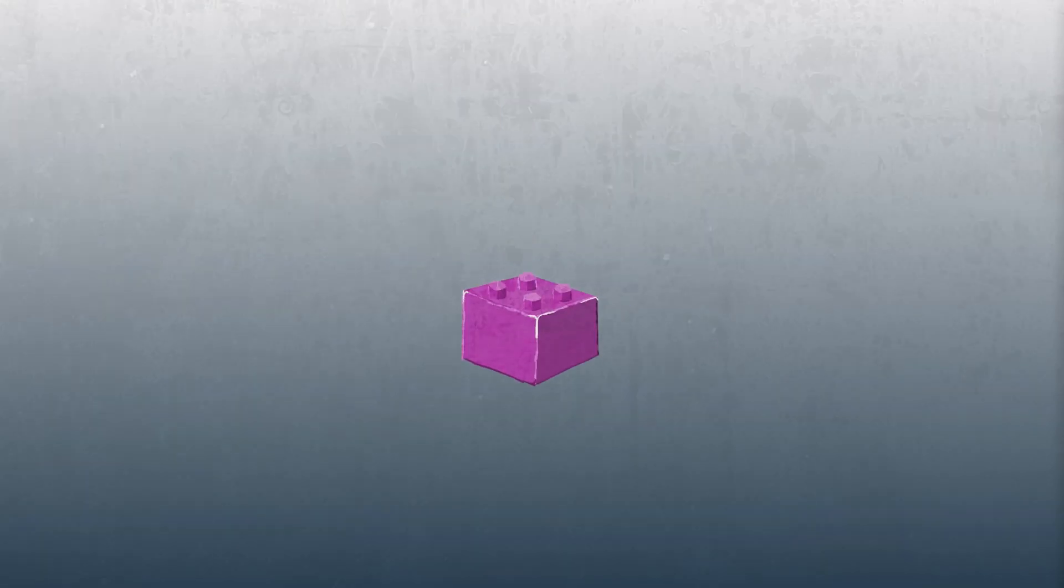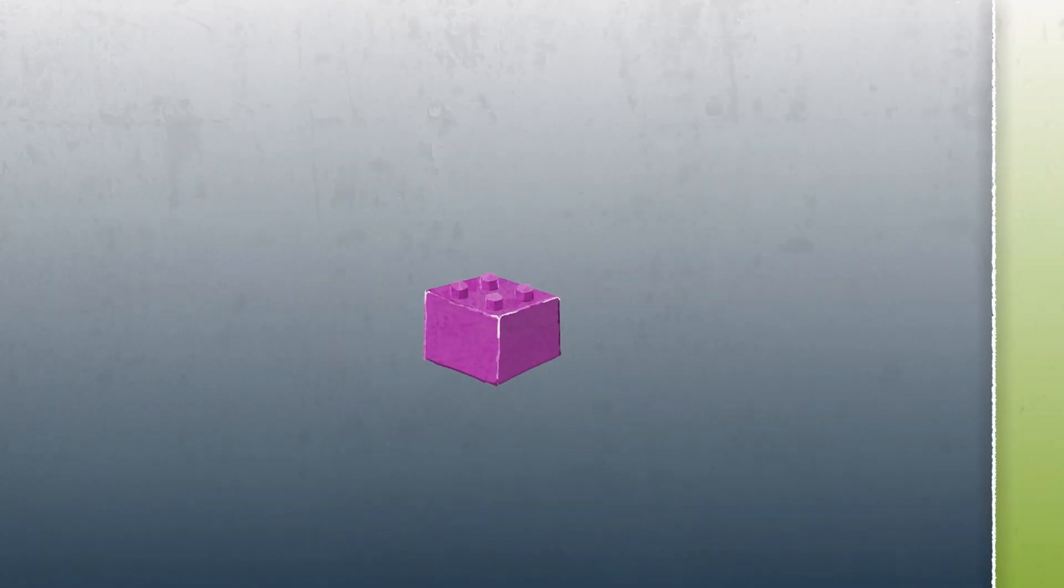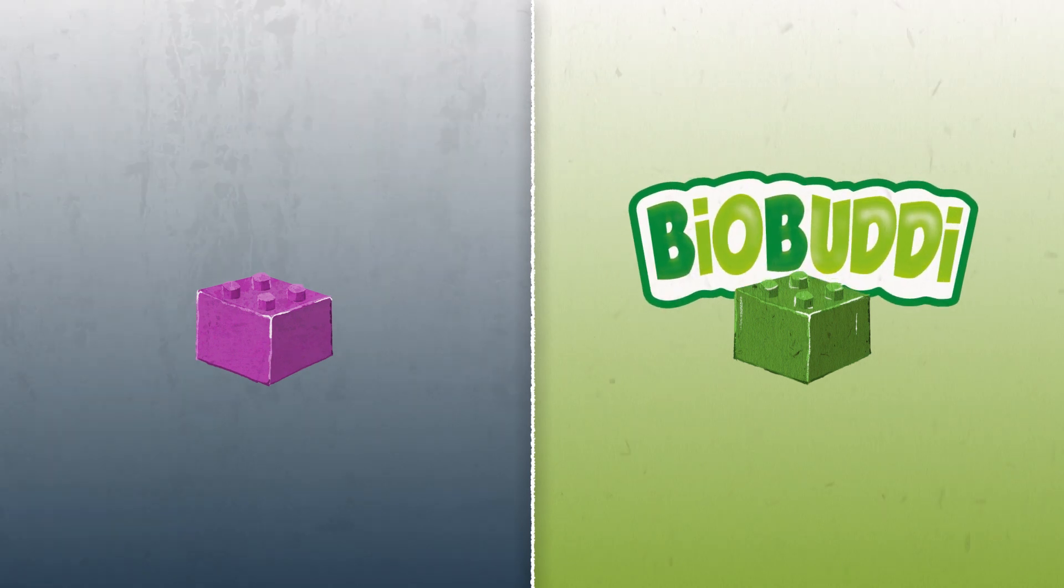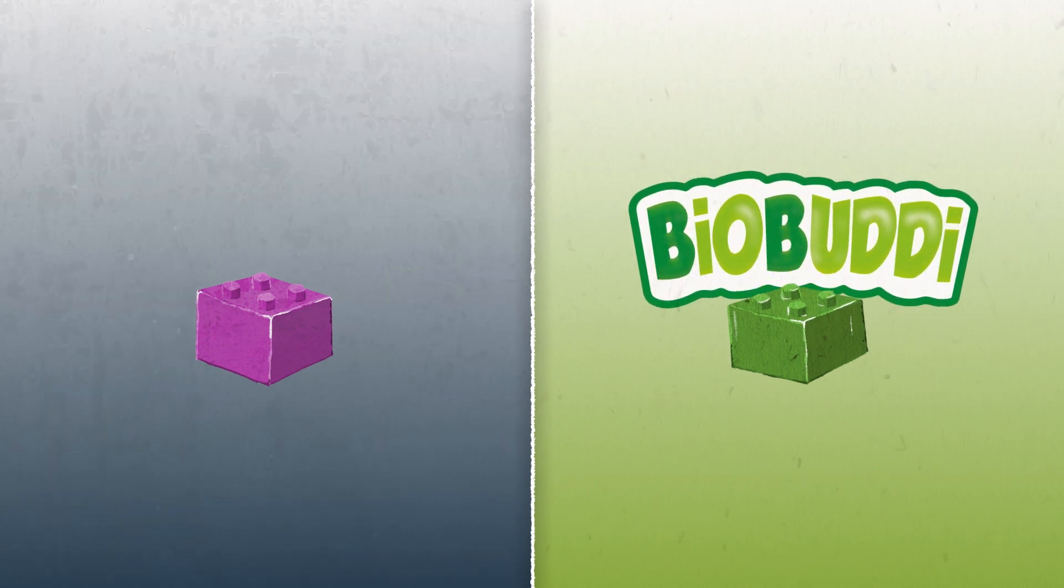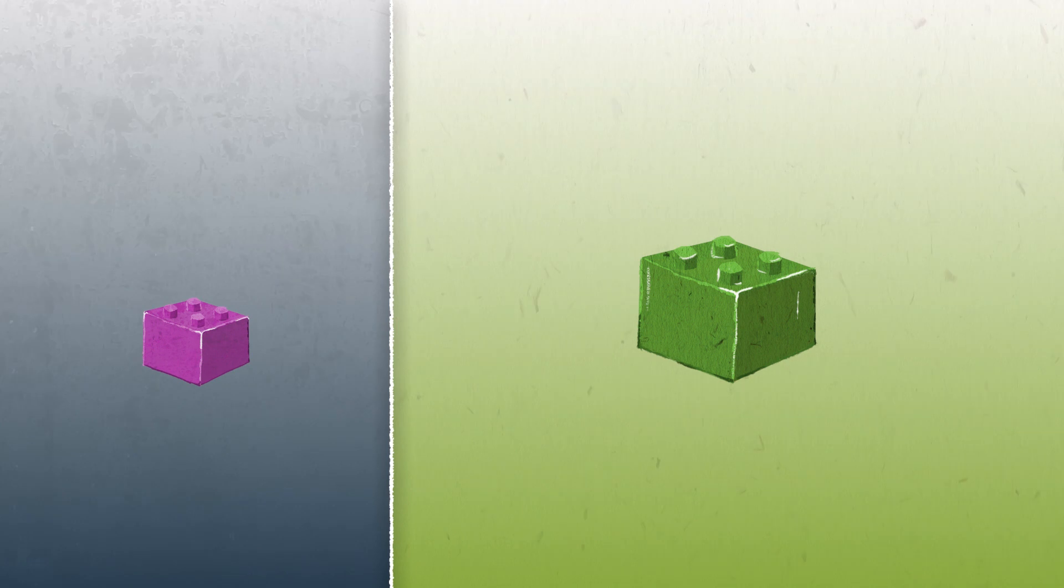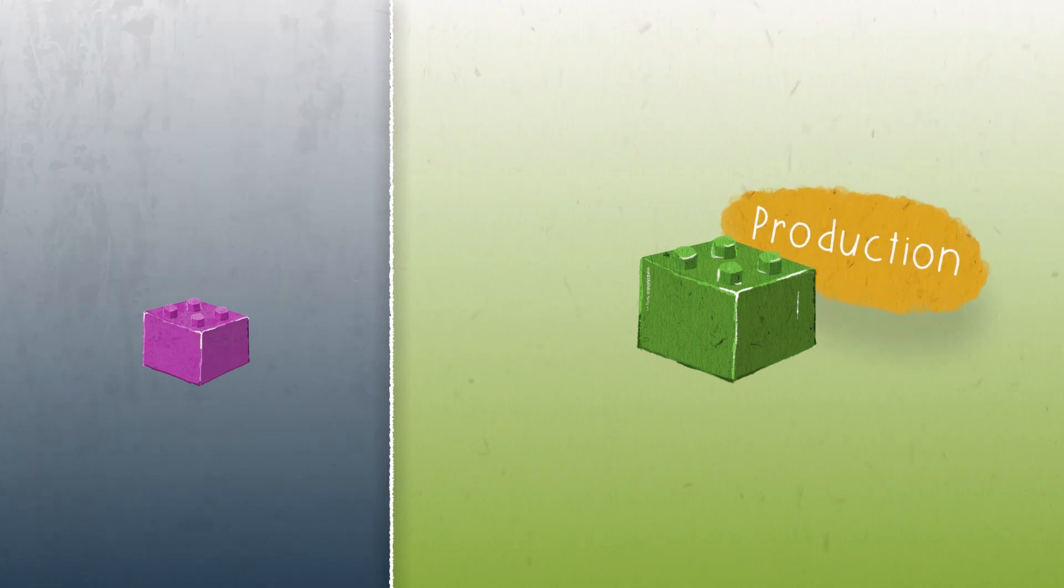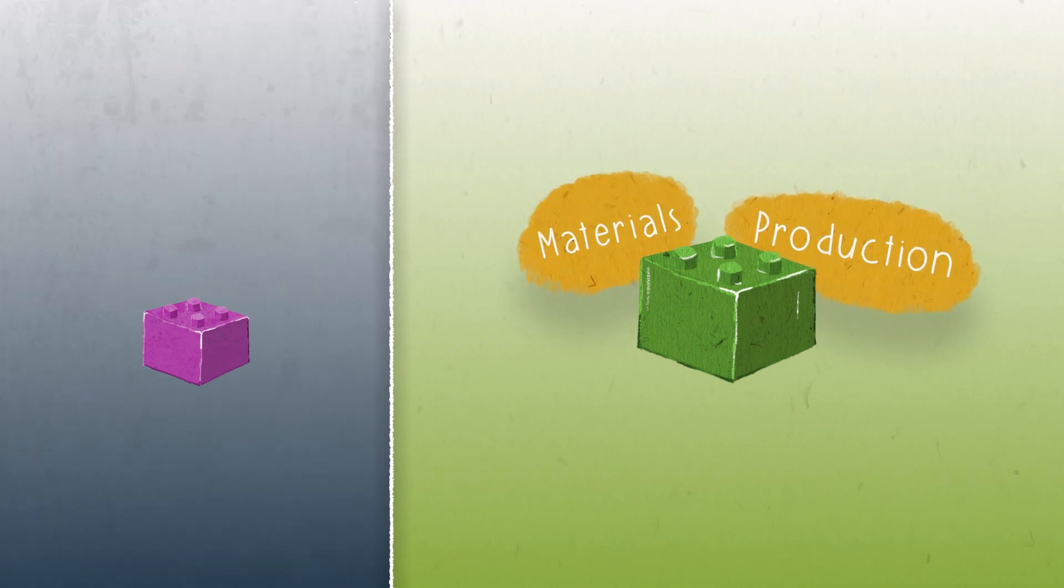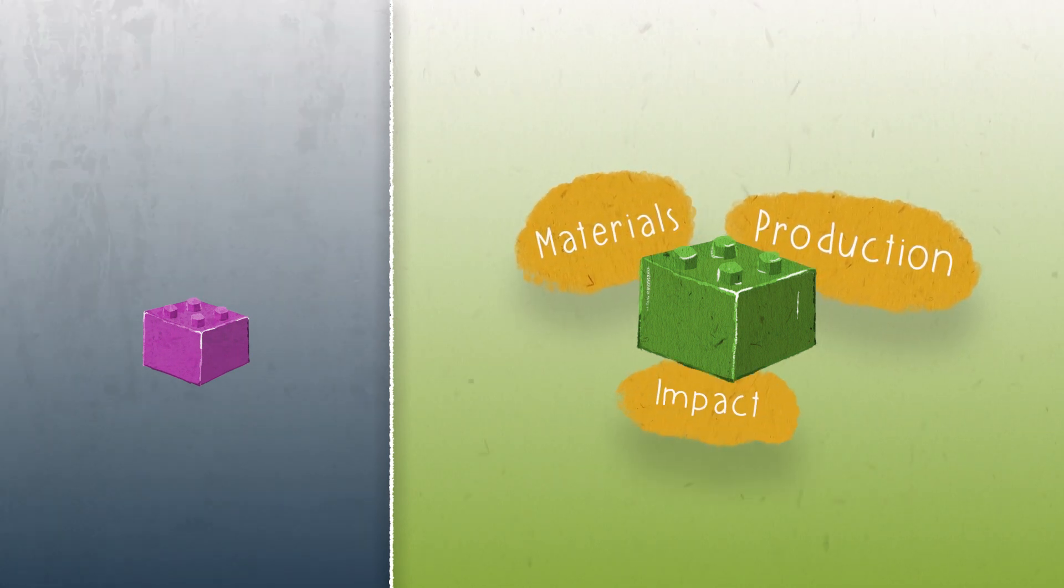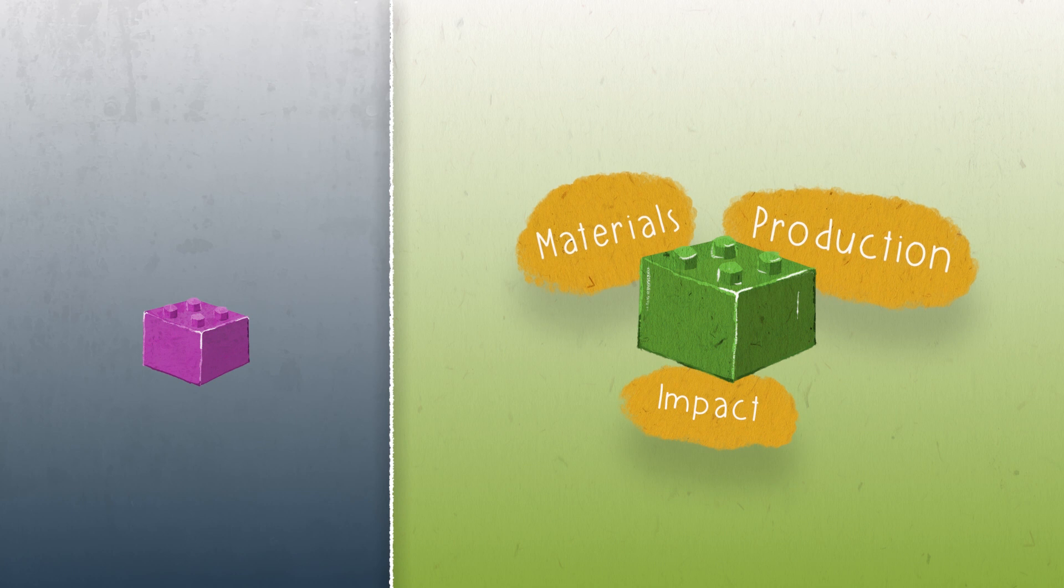This is a plastic block, but this is a BioBuddy block. It looks the same, but it's not. The difference is in the way it's produced, the materials it's made of, and the impact on the environment.